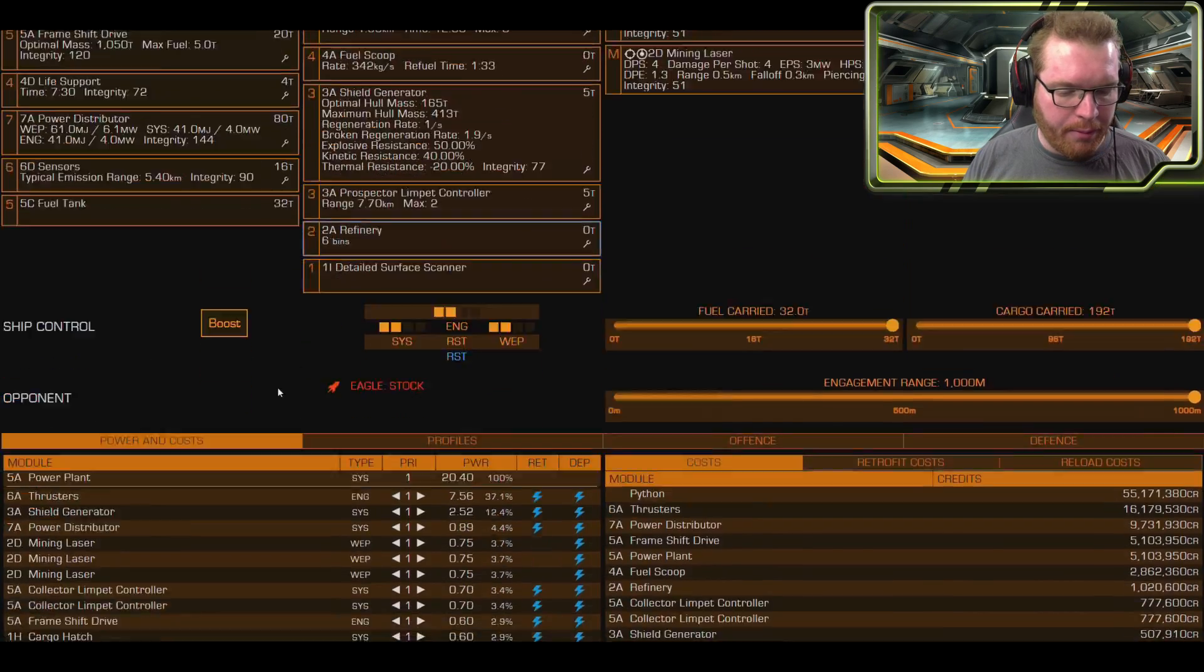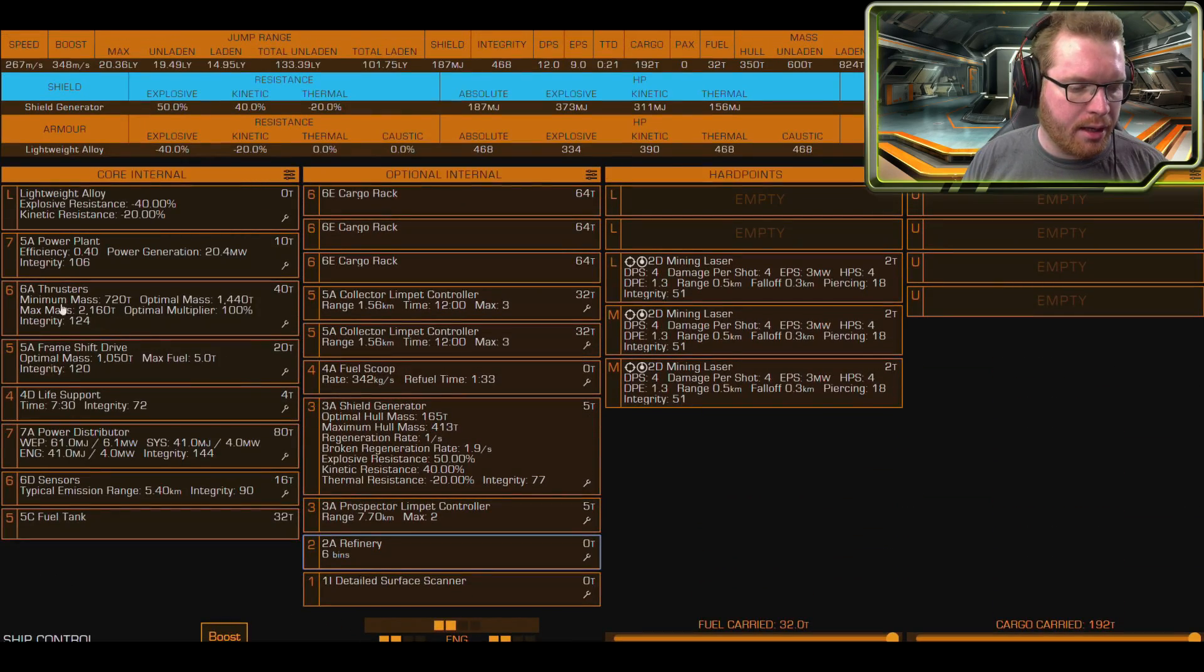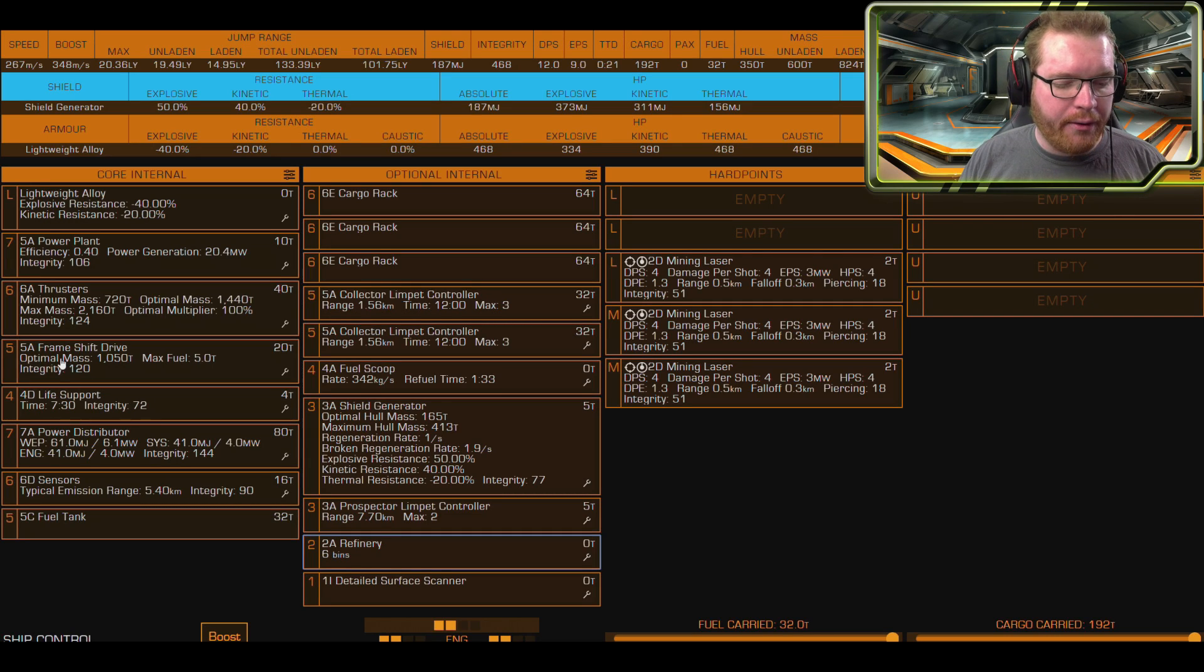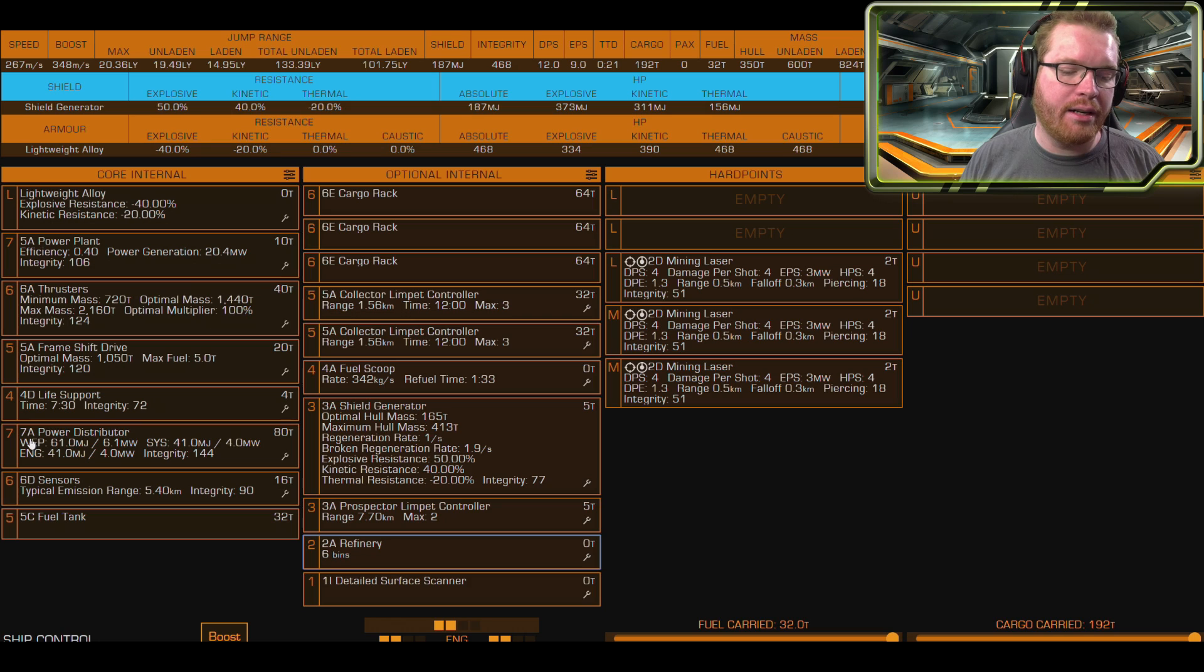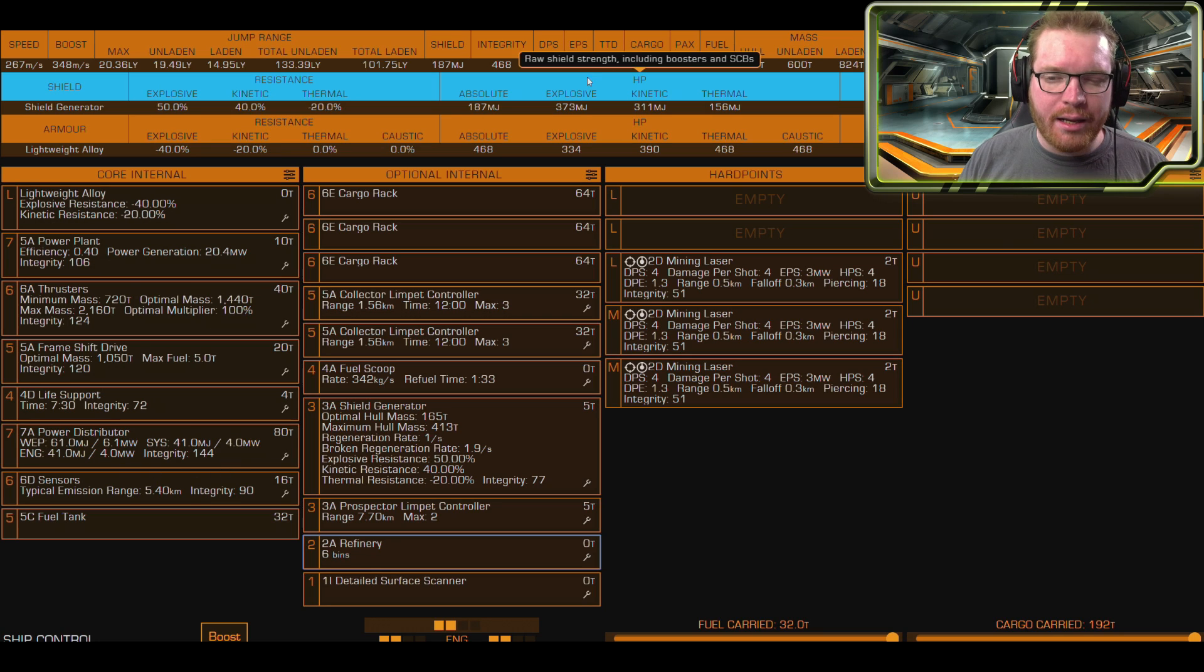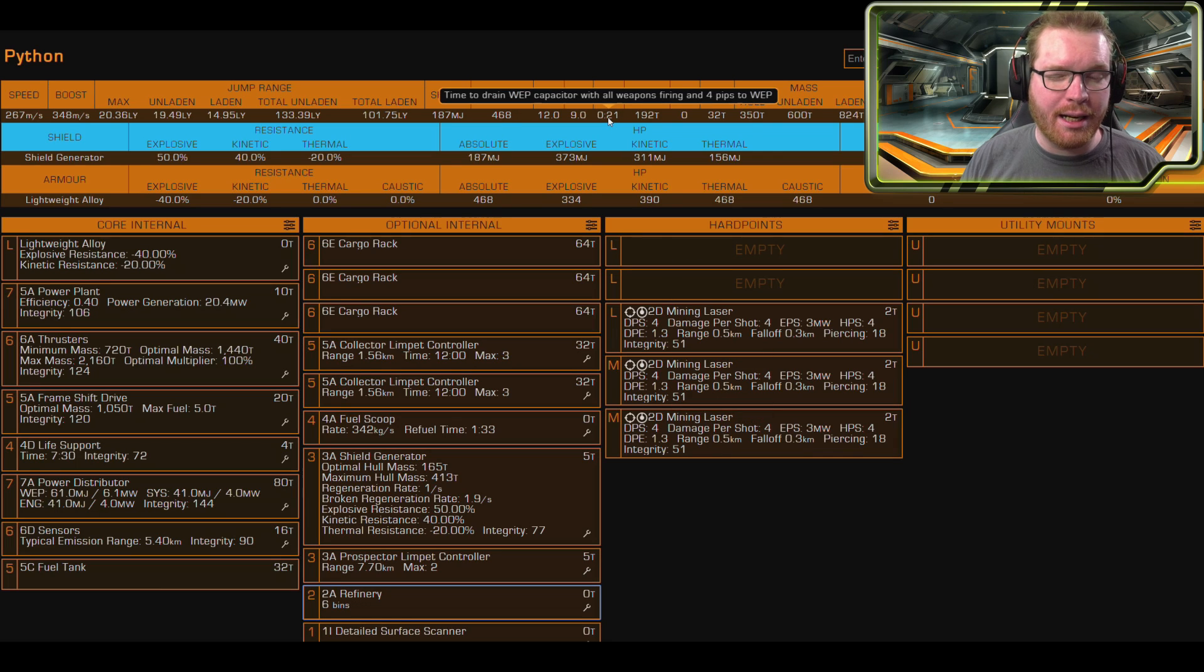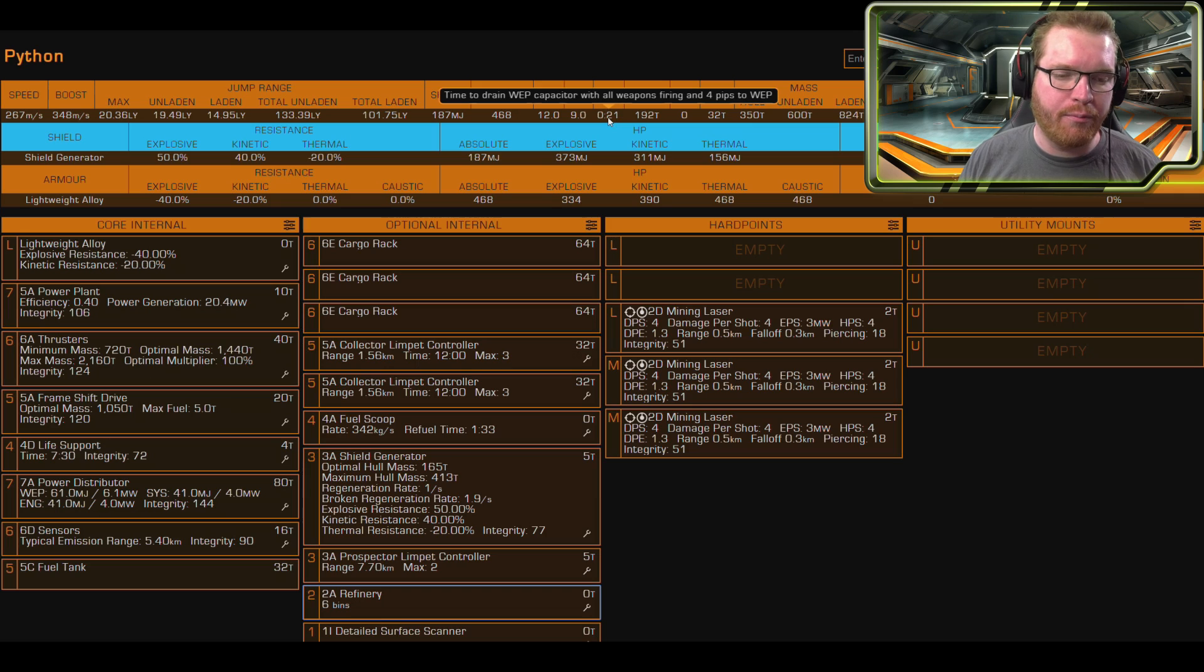Some 5A collectors for six total collectors, and then three 6E cargo racks for a total of 192 tons of cargo. 5A power plant, plenty of power to power this thing. 6A thrusters for some speed and mobility. 5A frameshift drive, D-rated life support and sensors, and I've A-rated the distributor as well. This is a pretty A-rated ship here. This gives me a total time to depletion with four pips to the lasers of 21 seconds. That should be enough to completely mine a rock before I run out of power.